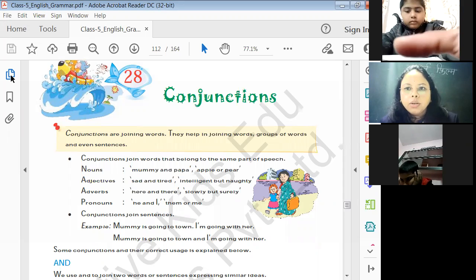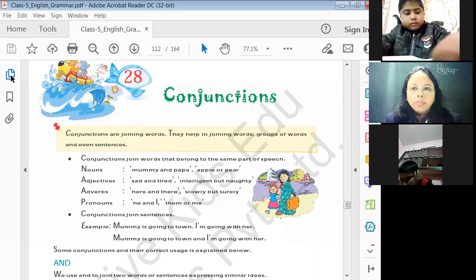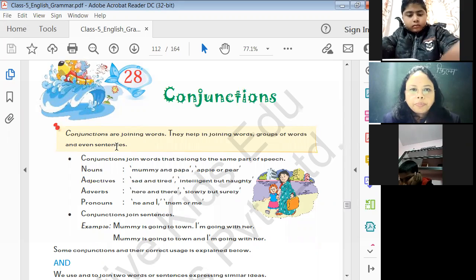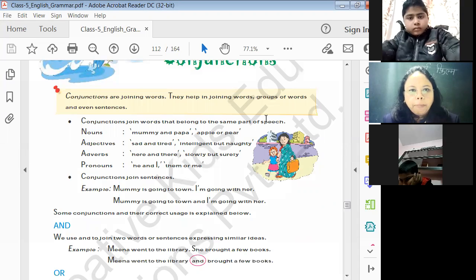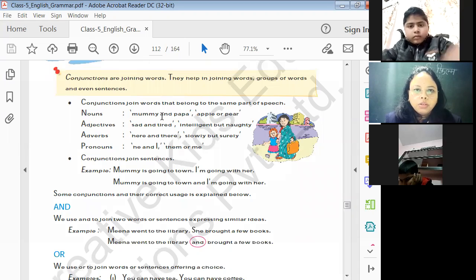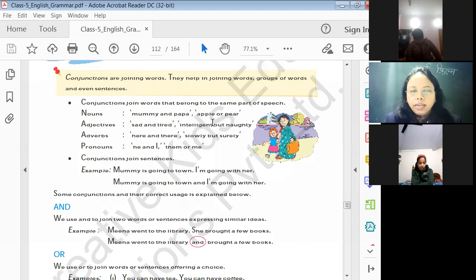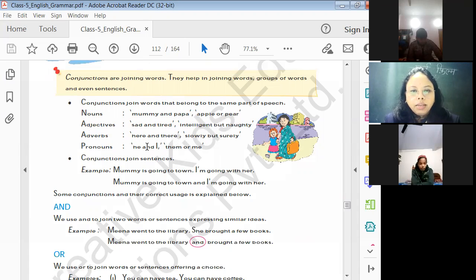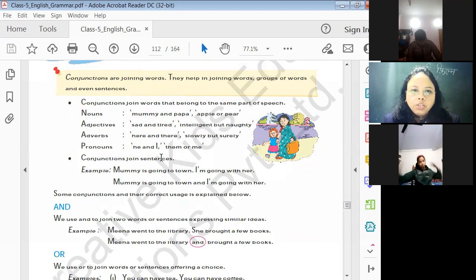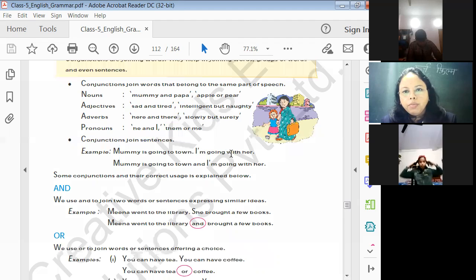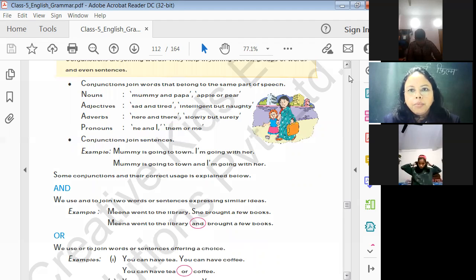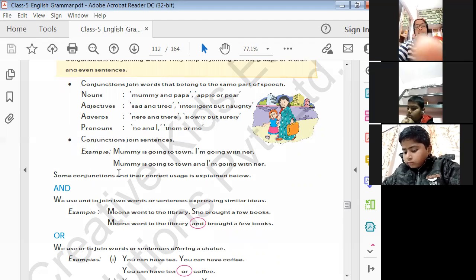Conjunctions join nouns: 'Mummy and Papa', 'apple or pear'. They join adjectives: 'sad and tired', 'intelligent but naughty'. They join adverbs: 'here and there', 'slowly and surely'. They join pronouns: 'he and I', 'them or me'. Conjunctions also join sentences: 'Mummy is going to town. I am going with her' becomes 'Mummy is going to town and I am going with her.'